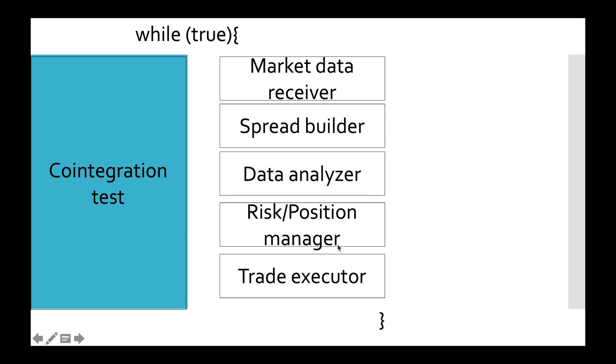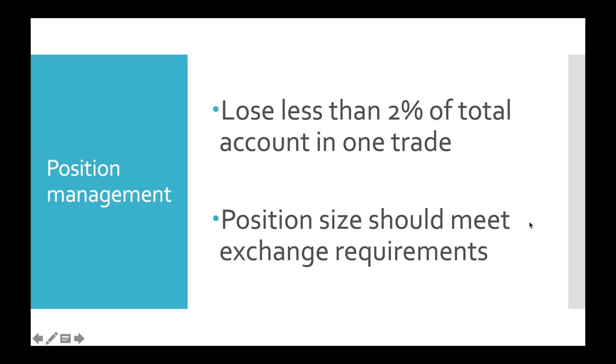We are able to calculate when to trigger stop loss order, also able to request our balance from Bitfinex and we know how to use that balance to calculate position size.